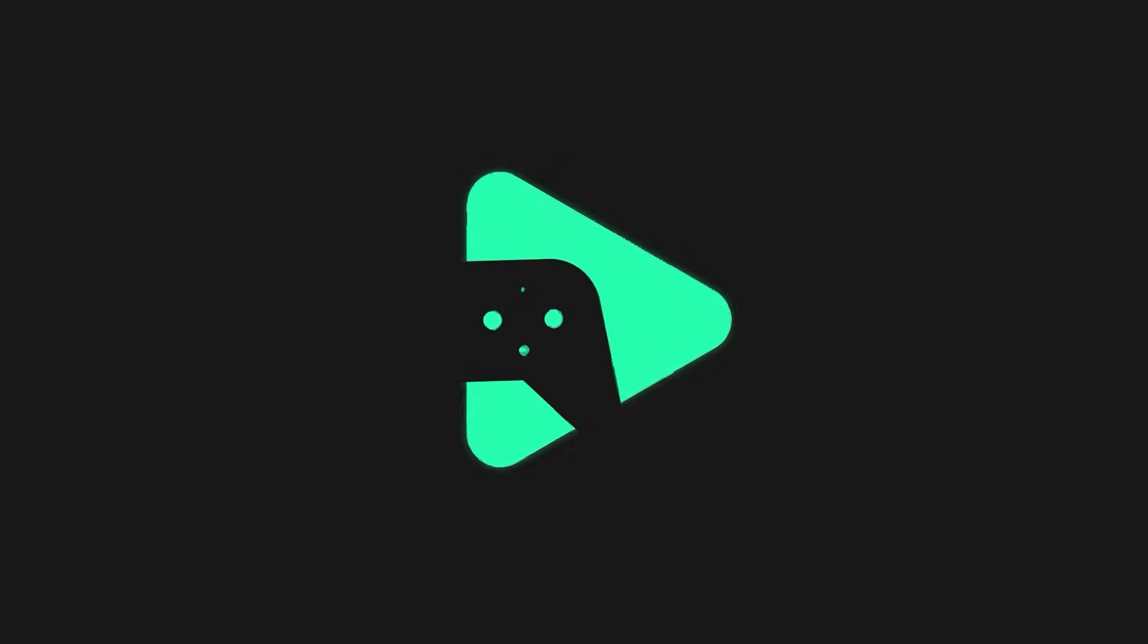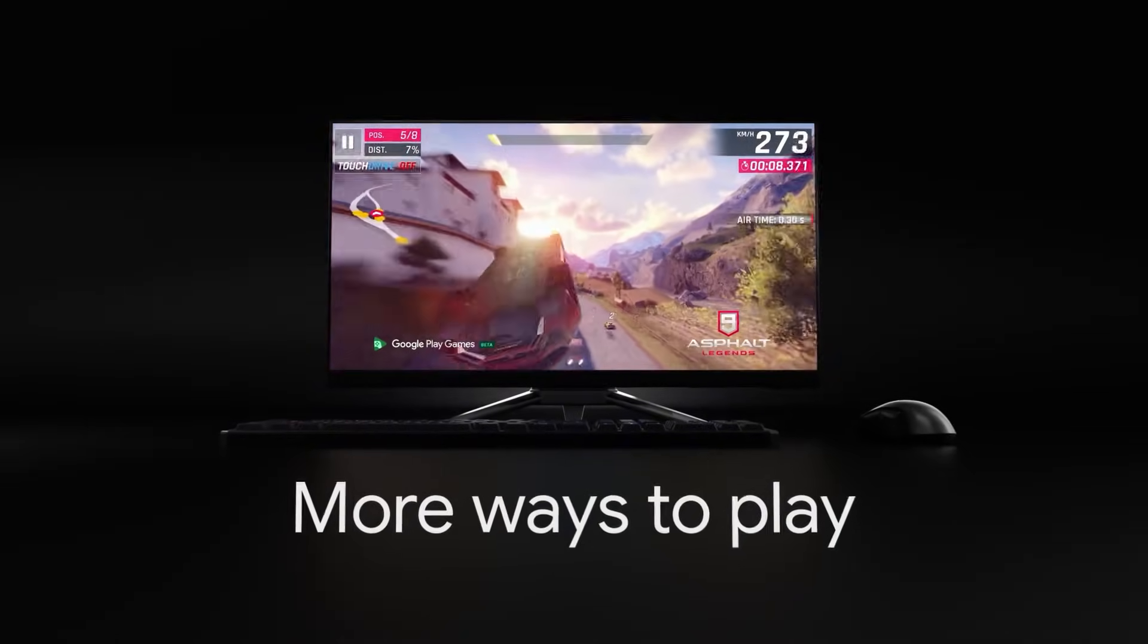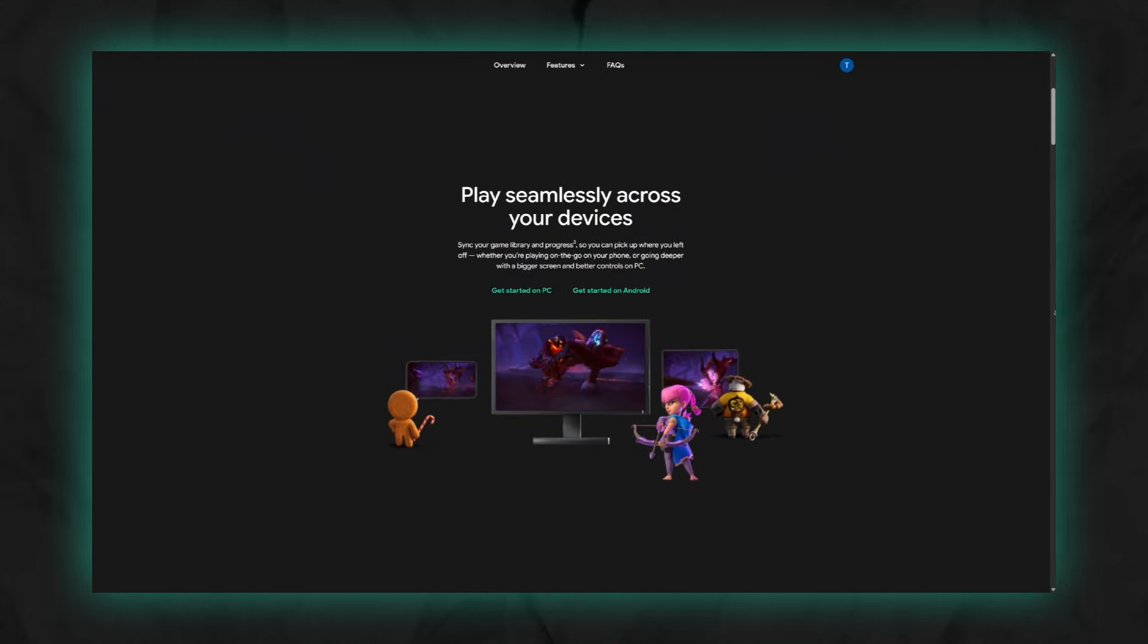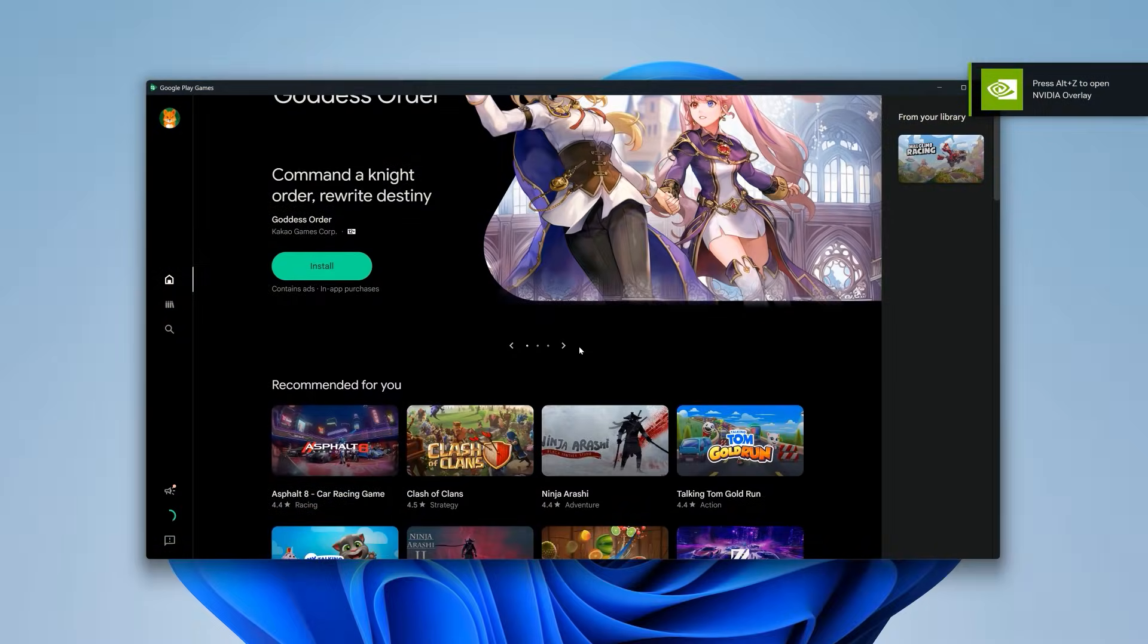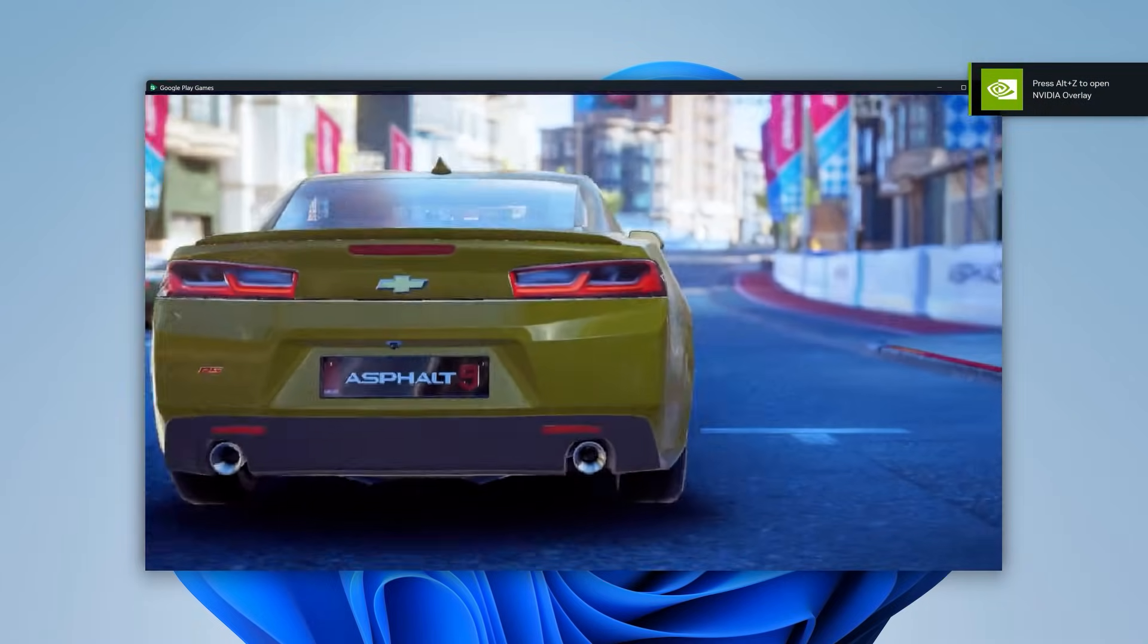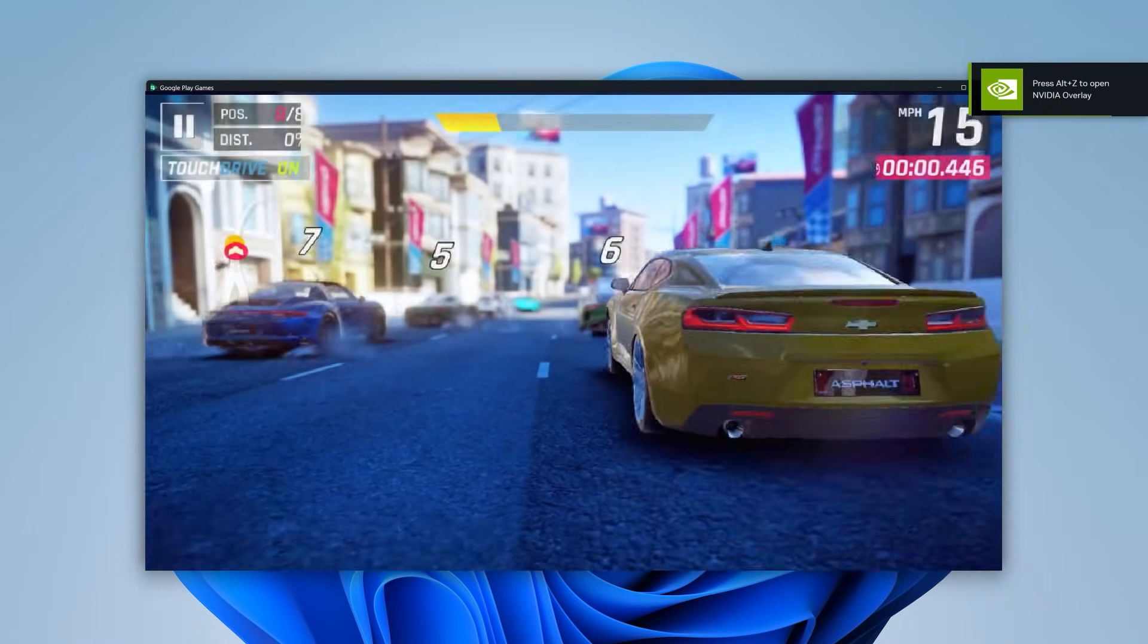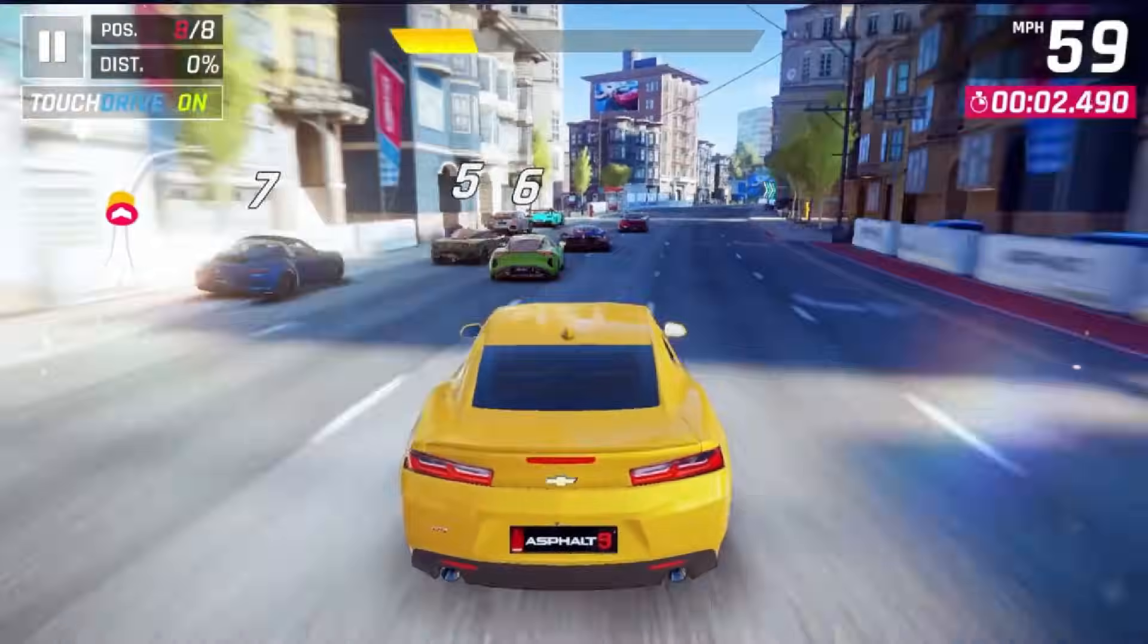That's right, because Google has finally released the stable build of Google Play Games, and they've added a solid collection of titles to their library. In this video, we're going to install it and test it out to see if it's actually good enough to replace the emulators we've all been using.